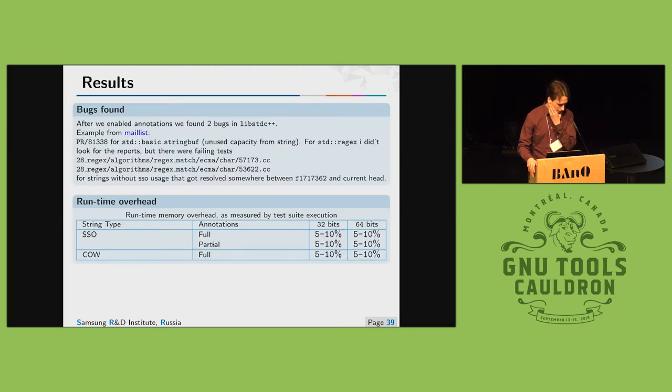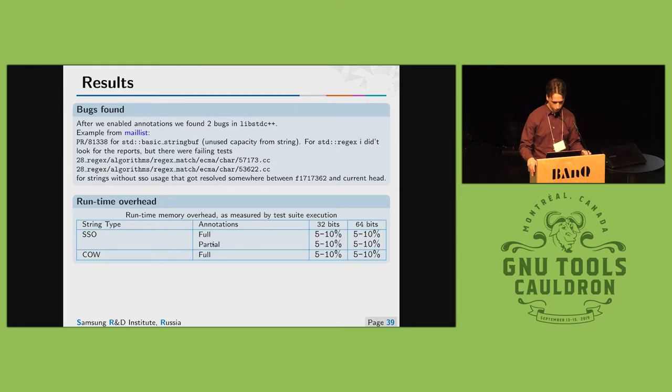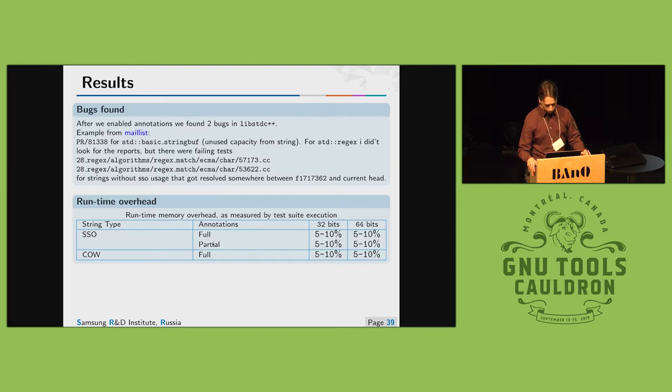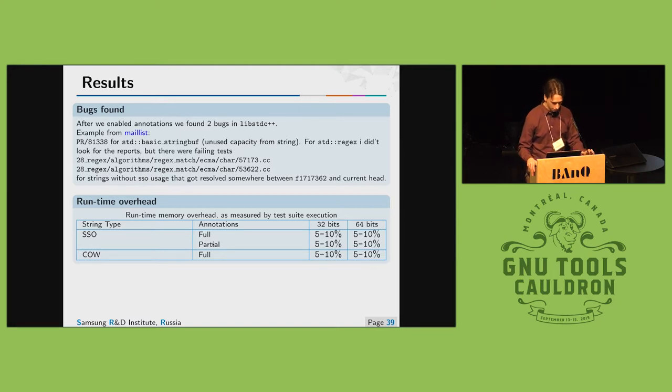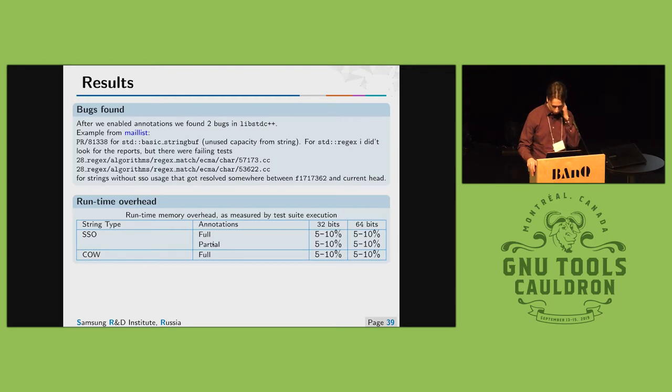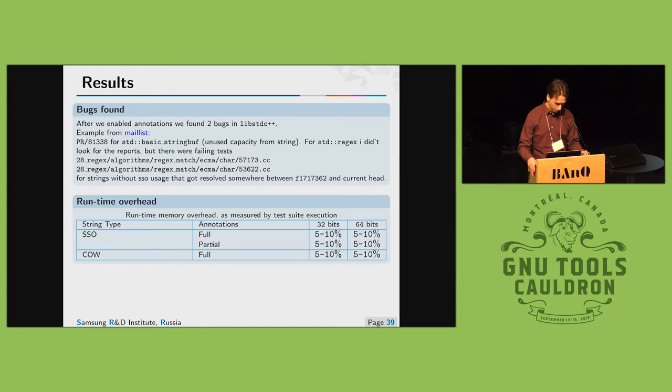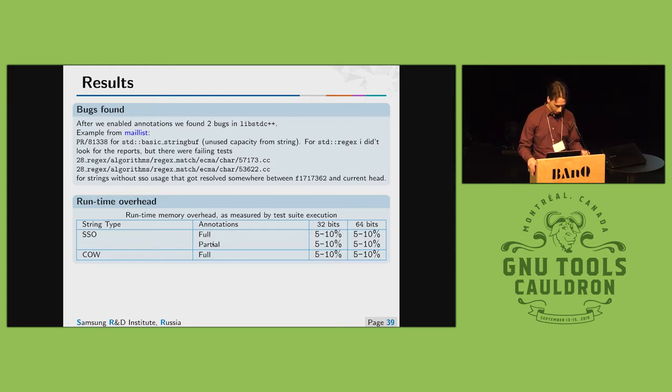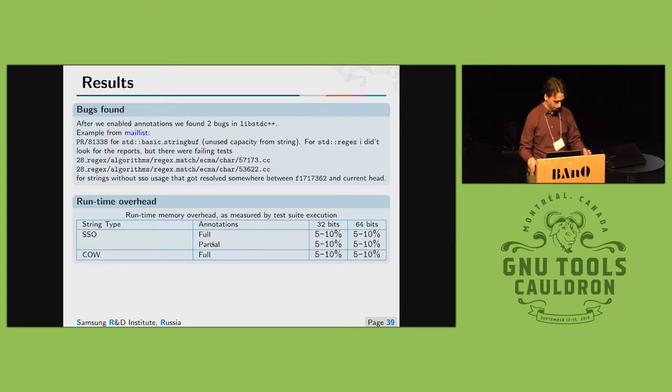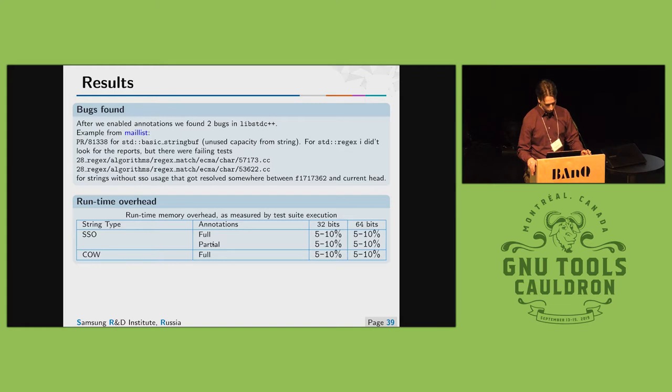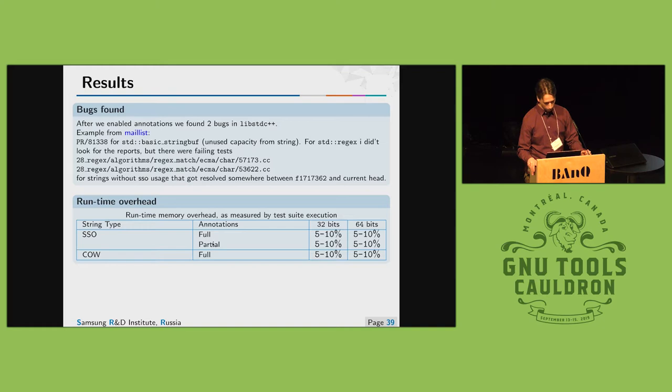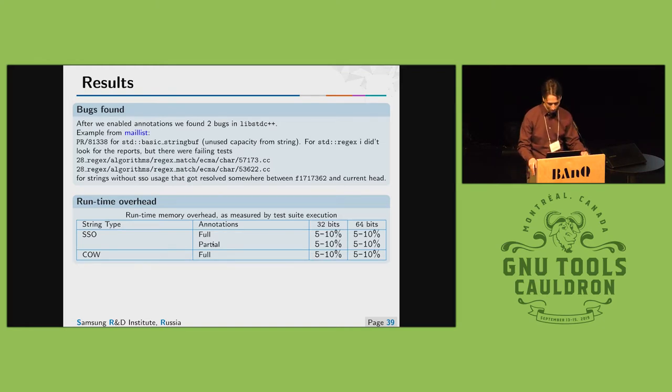Results. Right after we enabled std string annotations we found a few bugs inside libstd c++ that were reported. And we applied it to our firmware system and managed to run firmware with sanitized strings on the device with quite not quite high runtime overhead but build time overhead was quite large. For example our chromium build for arm 64 was in trouble. We couldn't build it without additional RAM usage.